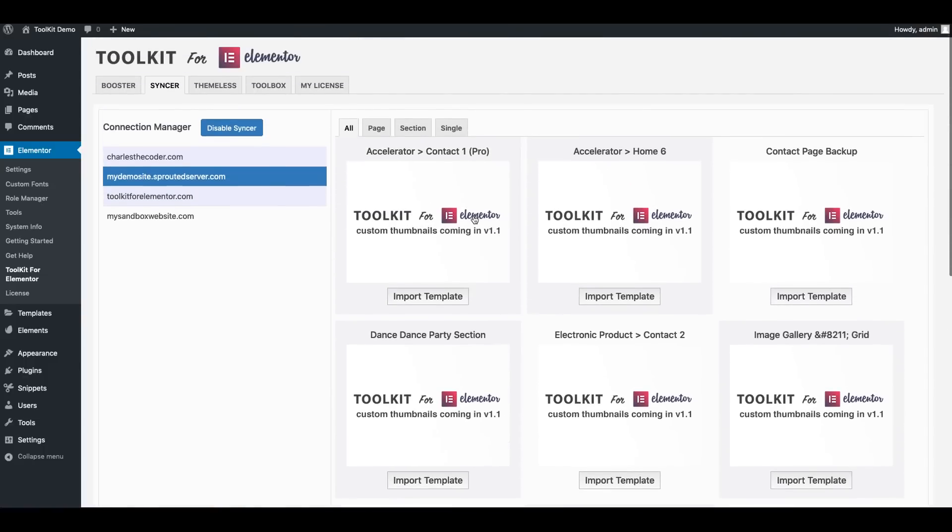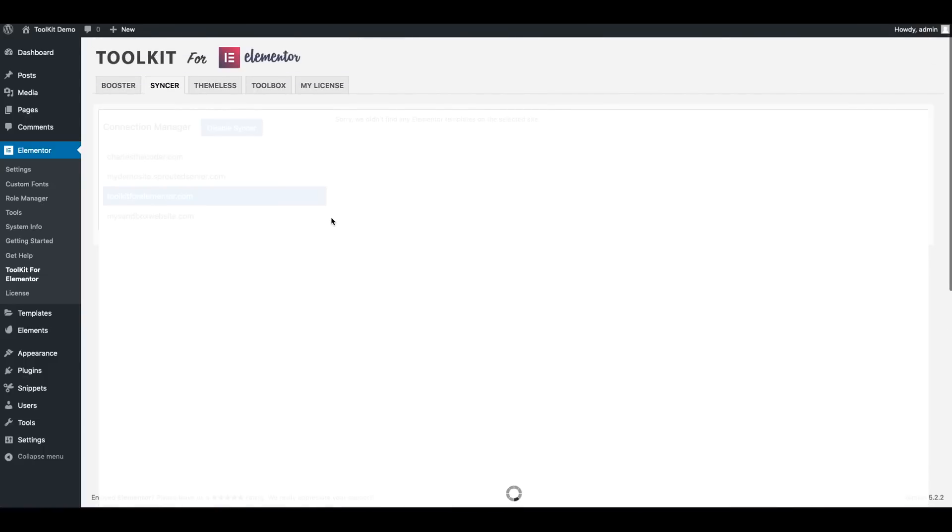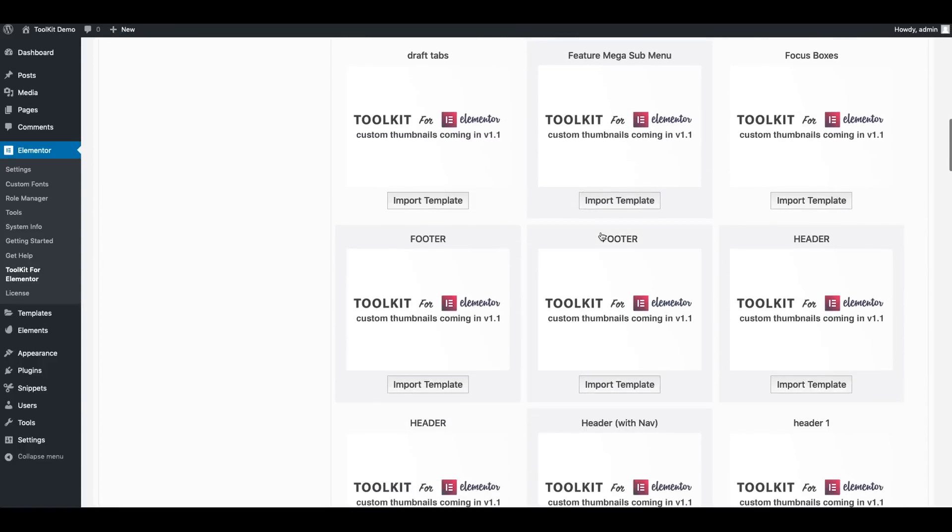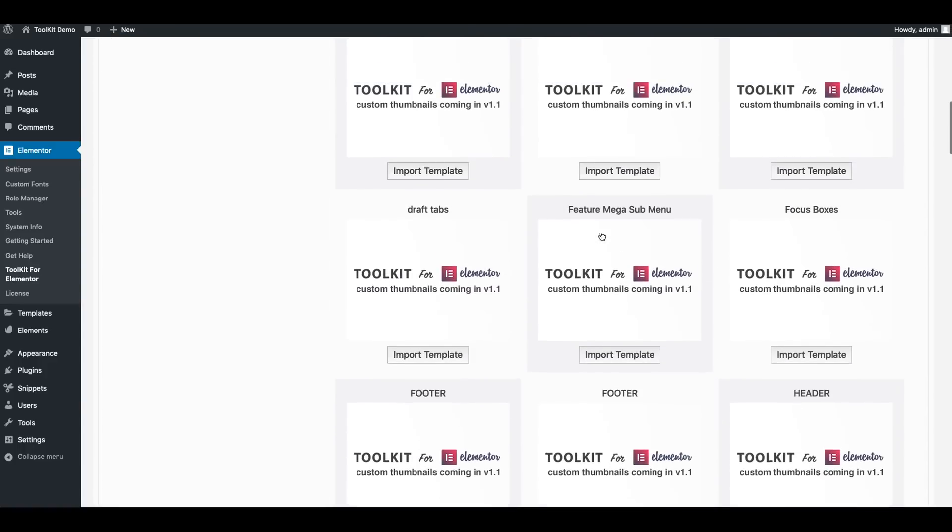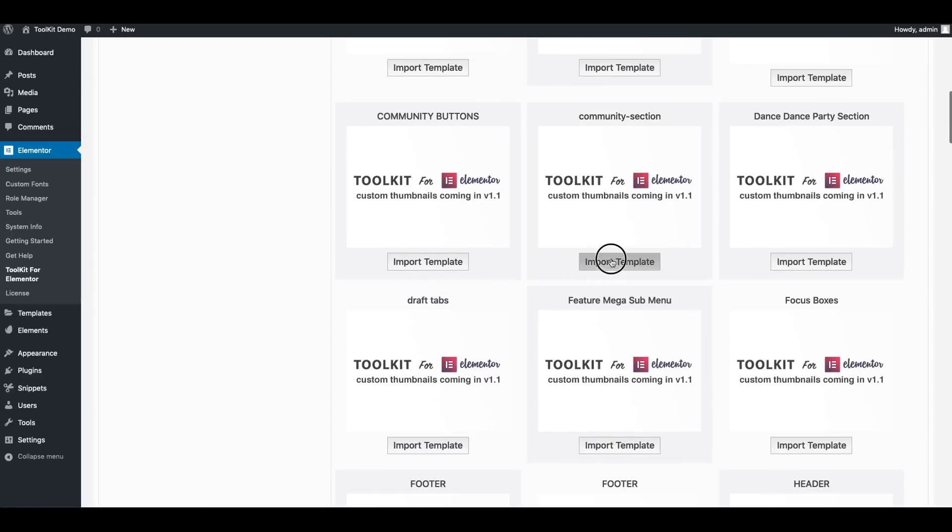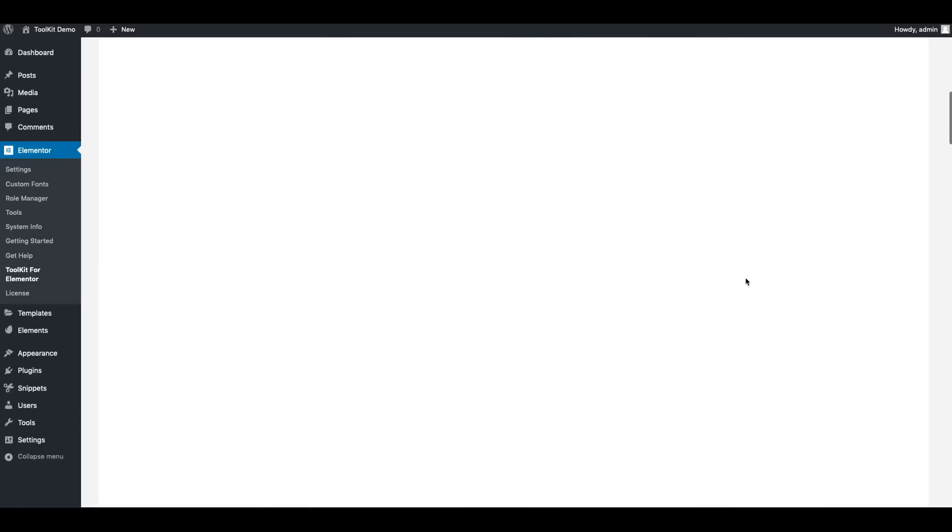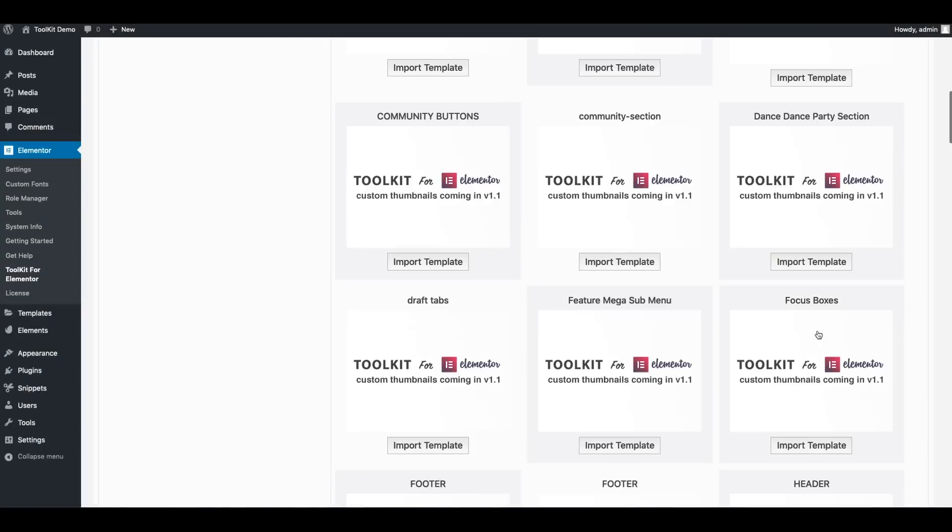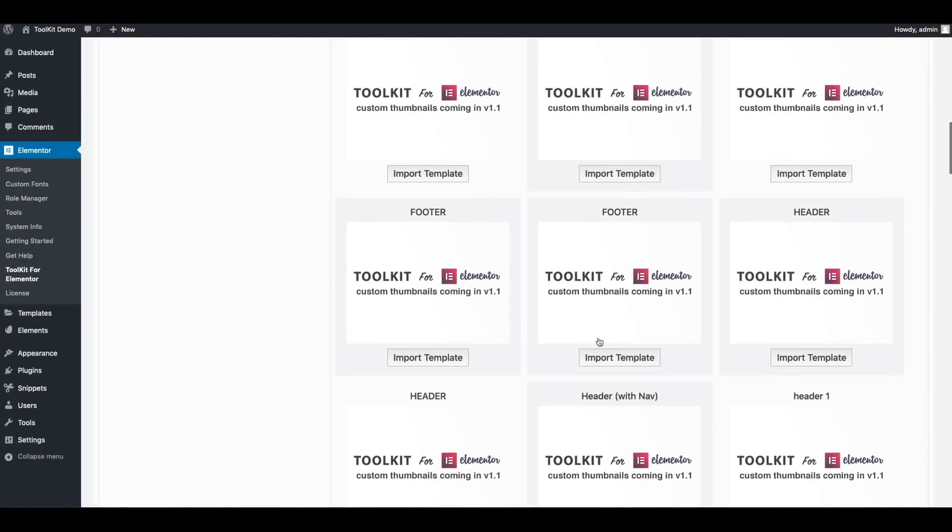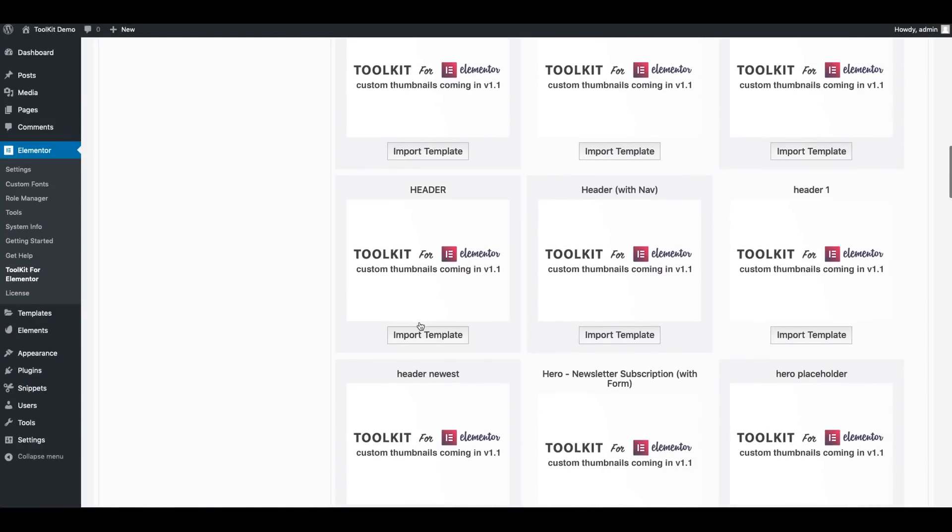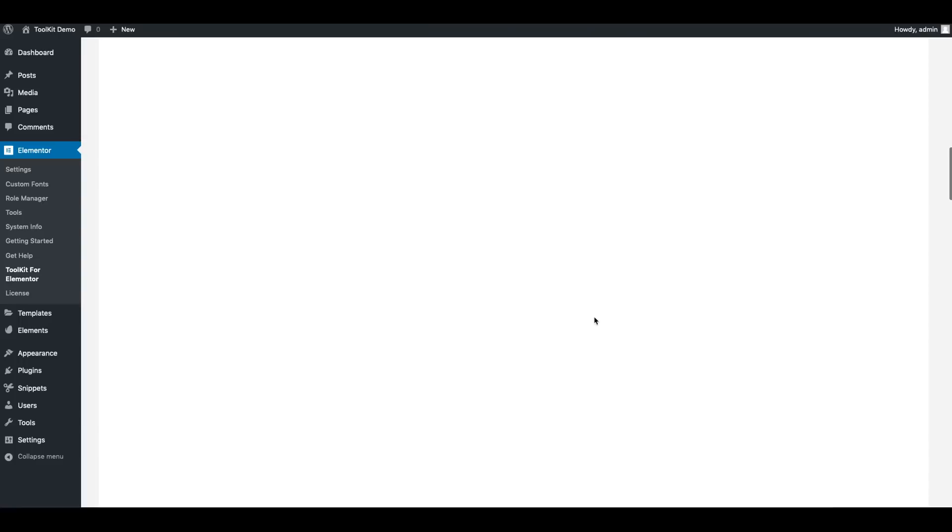And I'm going to now connect to a second site altogether. And you'll notice just in a matter of seconds Syncer is now connected to that. And I'm going to go ahead and scroll through and maybe download a couple of other templates for use. And you'll notice just in a matter of seconds just like that I'm starting to import these templates from my other sites.